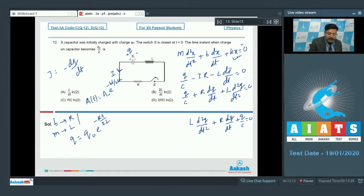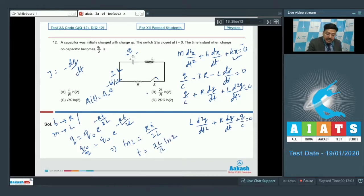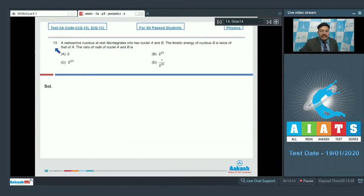Setting q = Q₀/2: Q₀/2 = Q₀·e^(−Rt/2L), which gives ln2 = Rt/2L, so t = (2L/R)·ln2. This matches option B, so option B is correct for question 12.